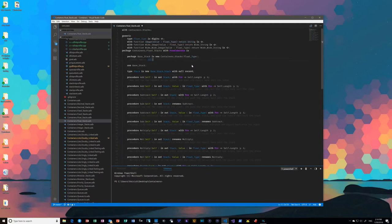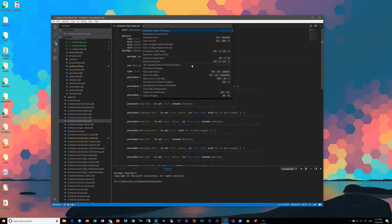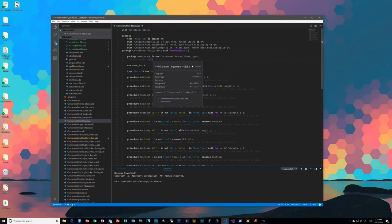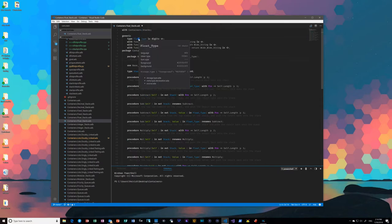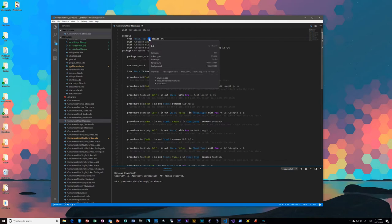So if we bring up the scope inspector, then you can see that there is a level of depth going on here. This is a type declaration, and then specifically here we have the type, whereas you can also see specifically we have the keyword.